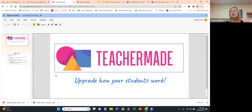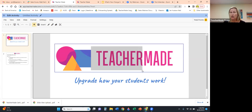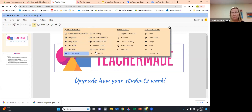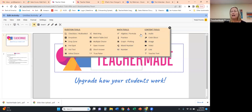Once uploaded, it looks familiar — just like Google Slides — but it doesn't have the same functionality. If you need to change something on your background slides, you have to go into the original document, change it, and re-upload it. When you click somewhere on the document, a pop-up menu appears showing all the different item types Teacher Made has: question tools, math tools, and additional content tools.